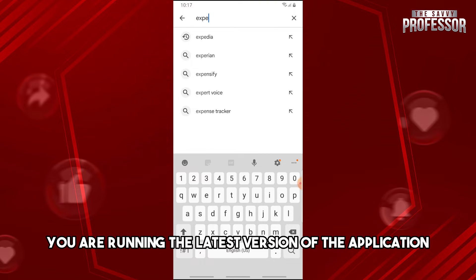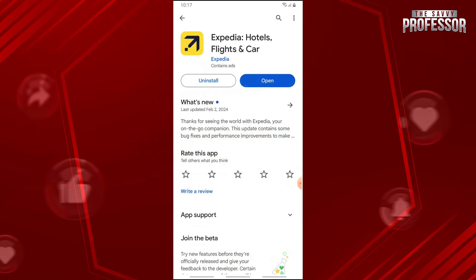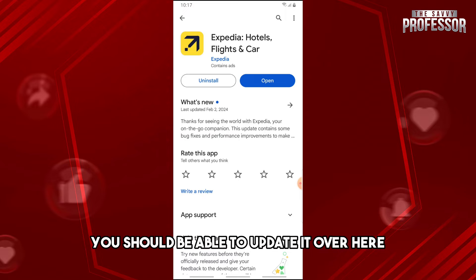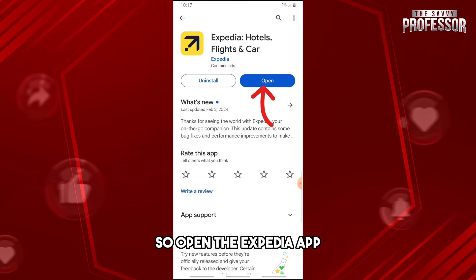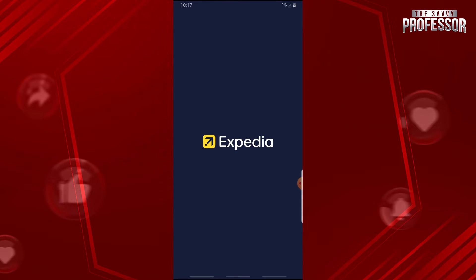Make sure you are running the latest version of the application. If the application has an update, you should be able to update it. Then open the Expedia app.